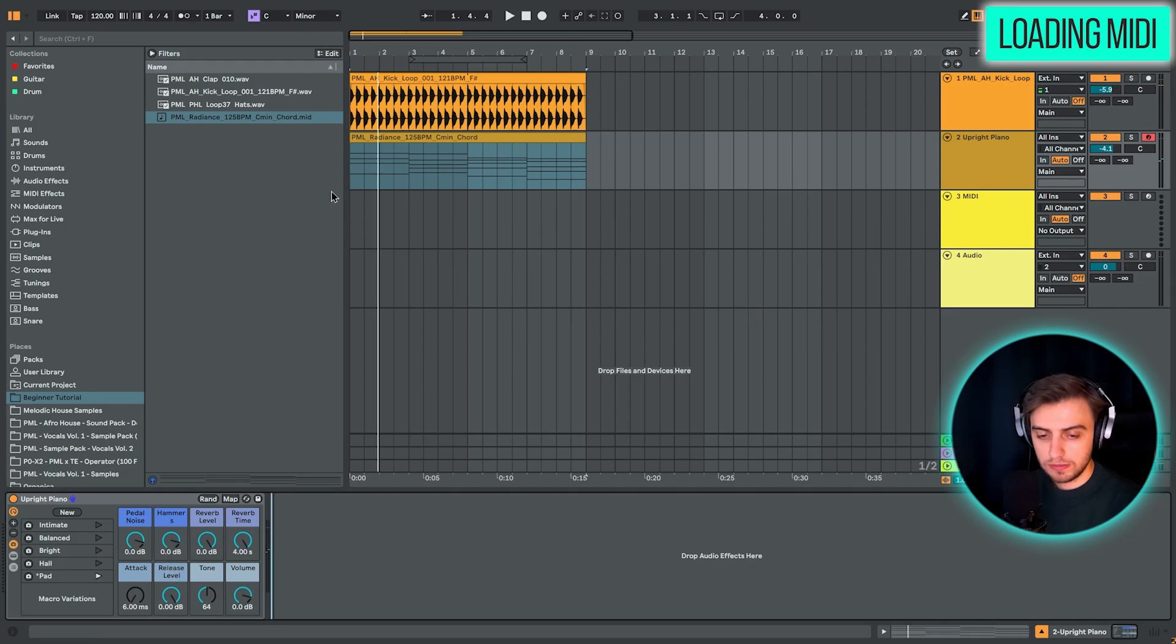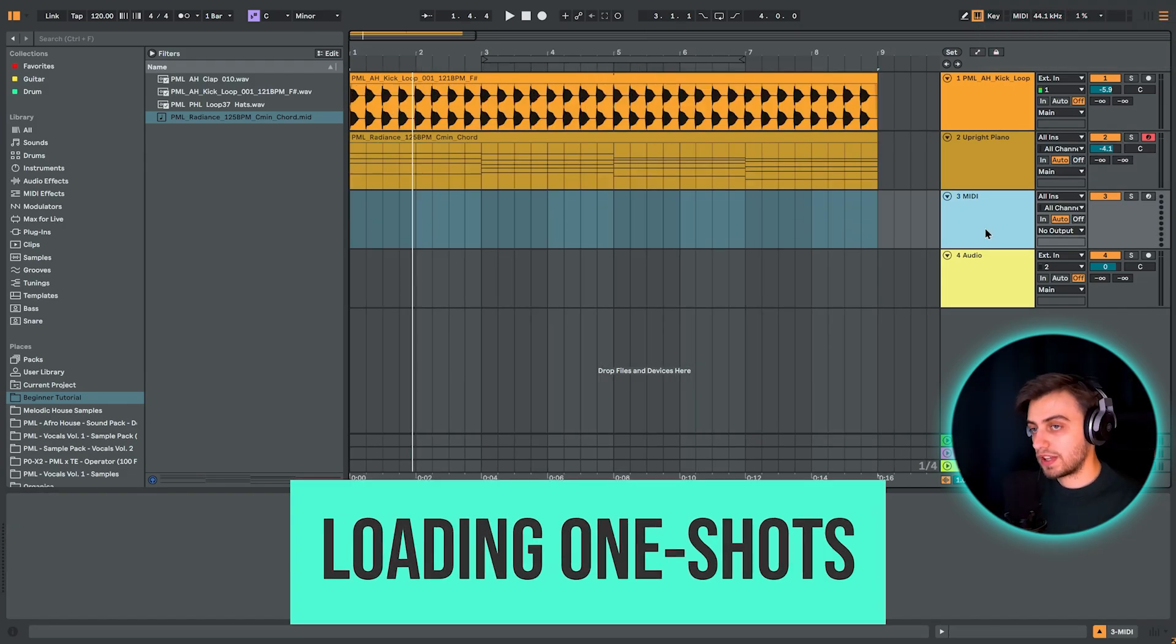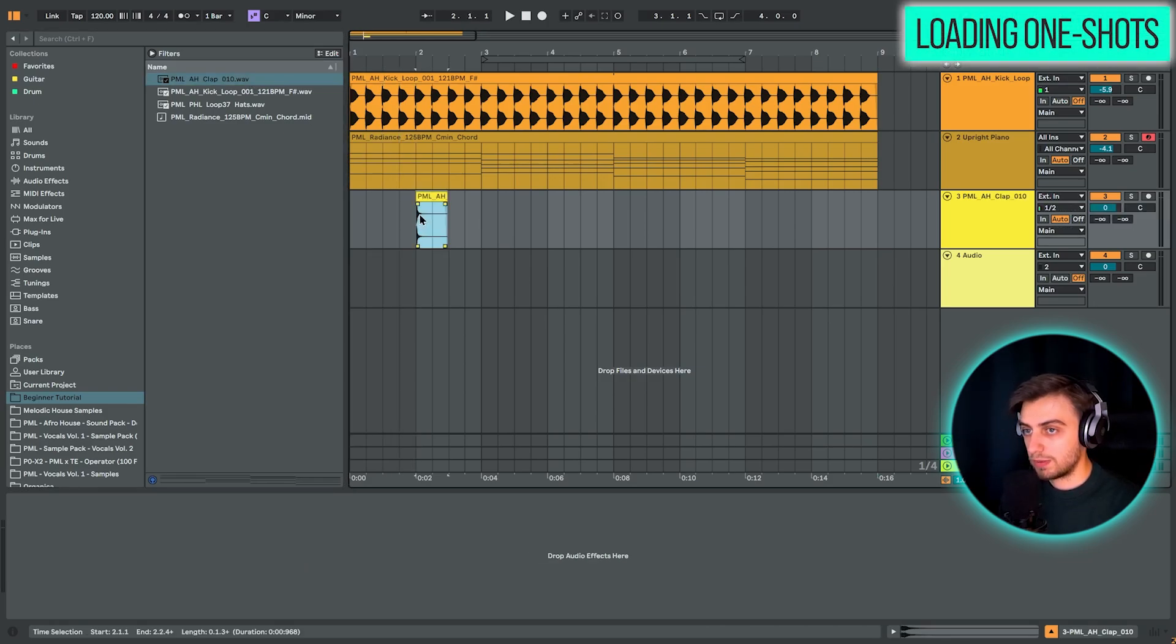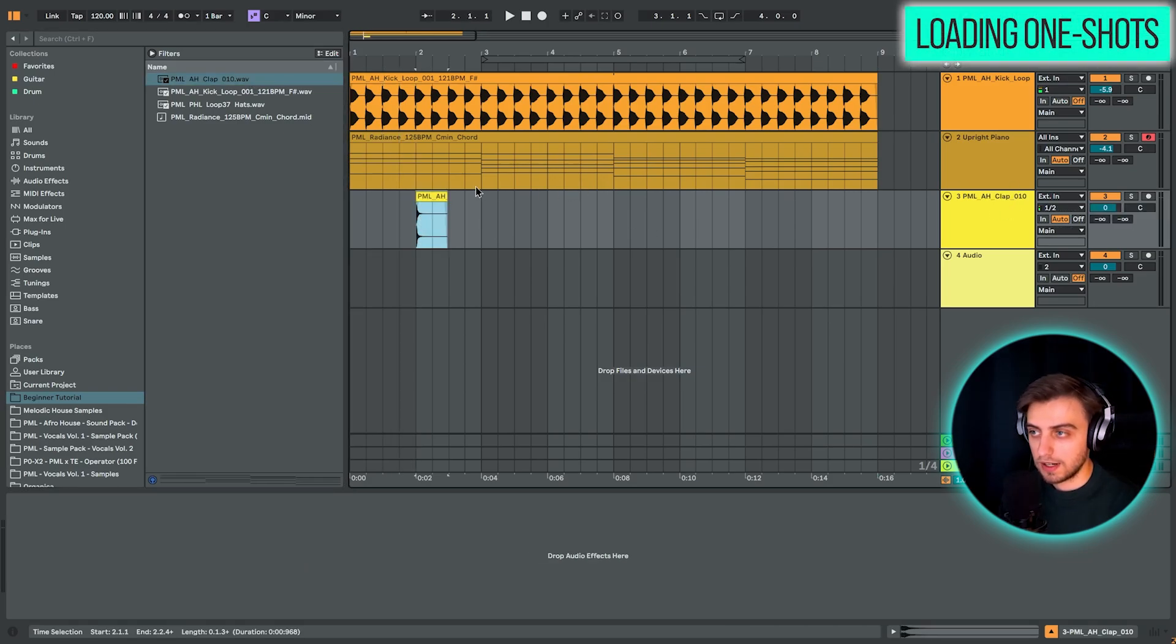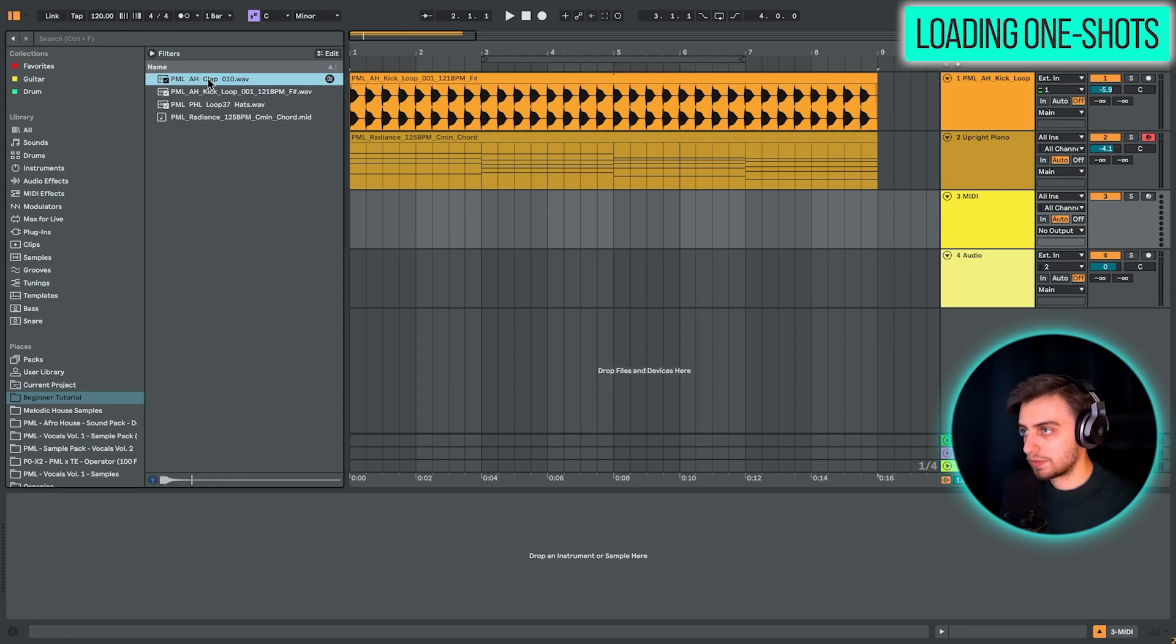So on the third midi track, we're also going to drop a sample. But we can't drop the sample straight onto the midi track because it then becomes an audio track. Instead, we are going to be dropping this clap in this area where it says drop an instrument or sample here.